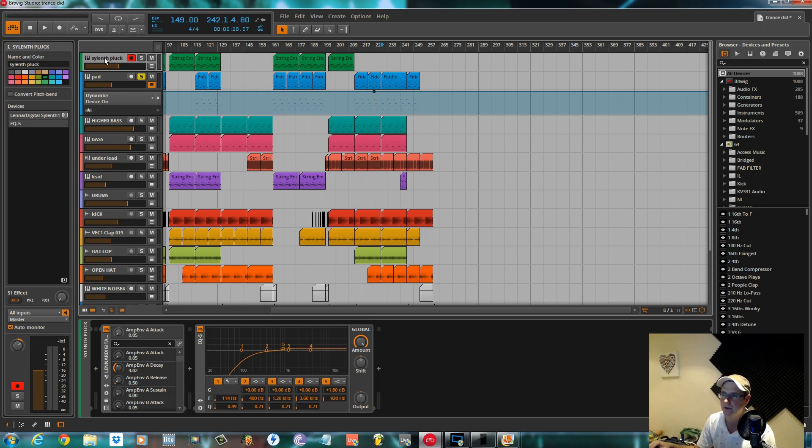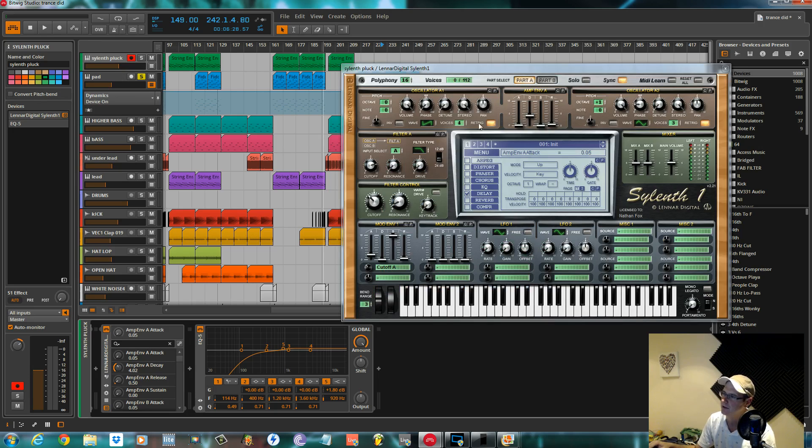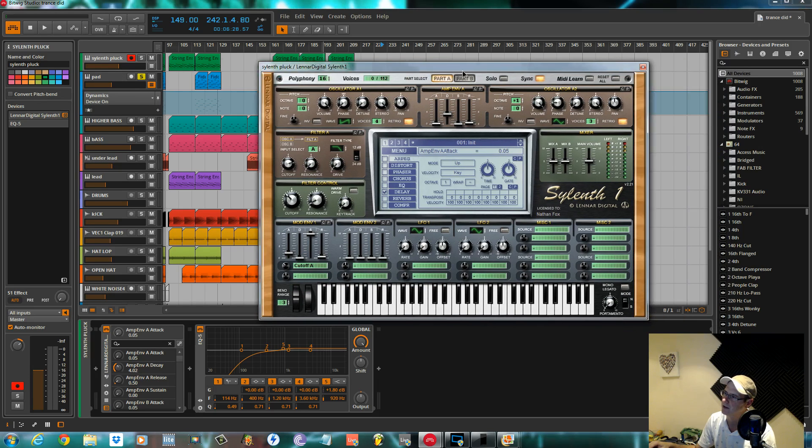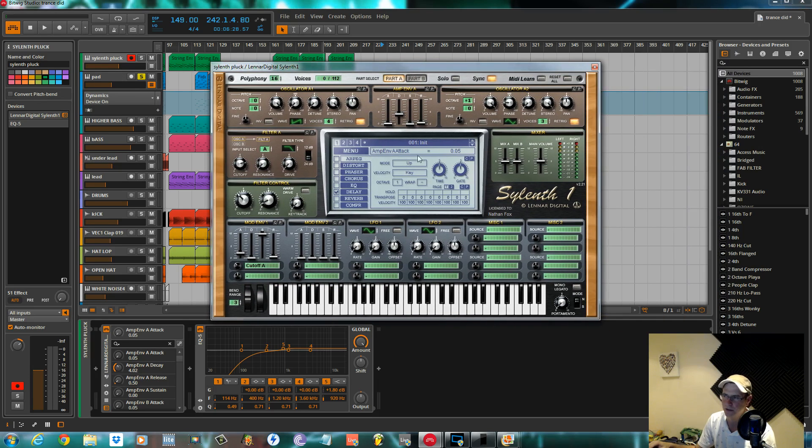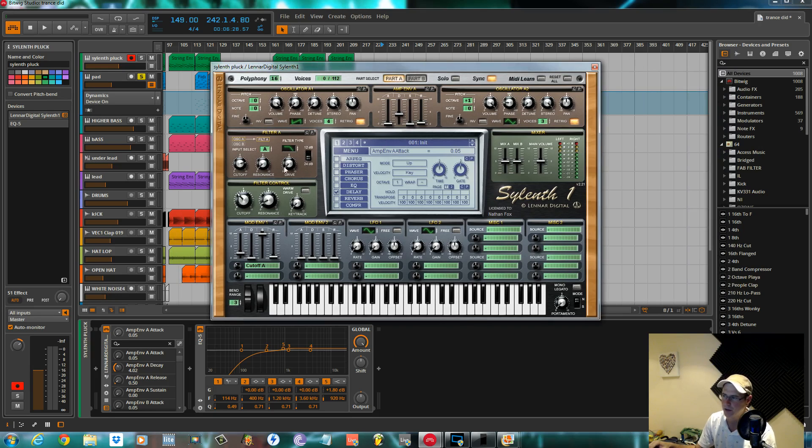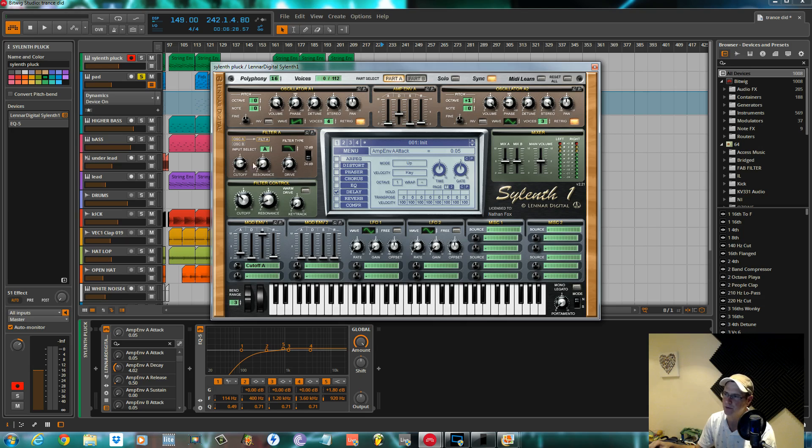In the first part I went over the pluck with Soilenth 1. That was this geezer. Nothing to it. Straightforward. Saw wave, triangle wave. The plucky element comes from a short snappy decay on the amp envelope and an envelope on the master filter.